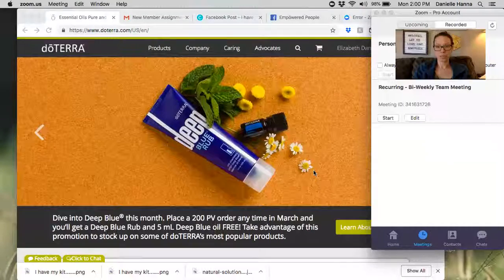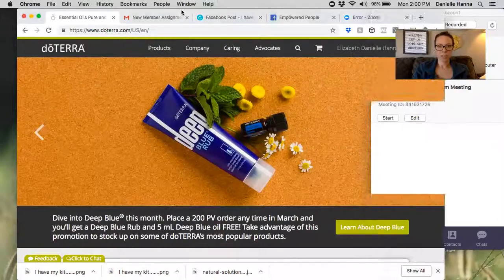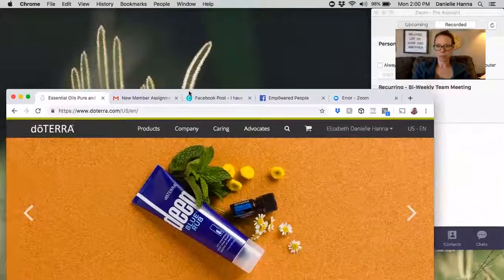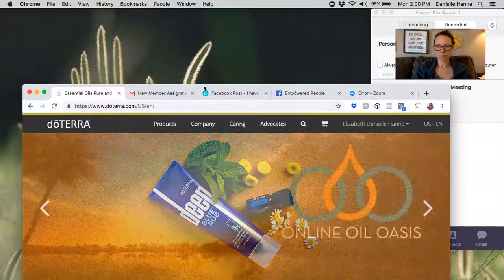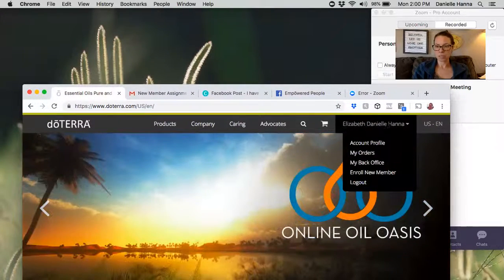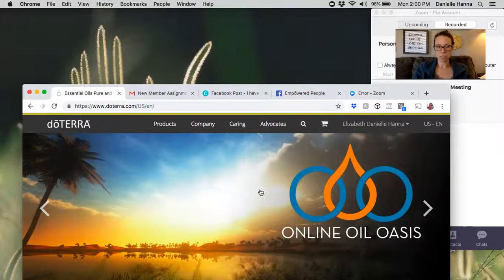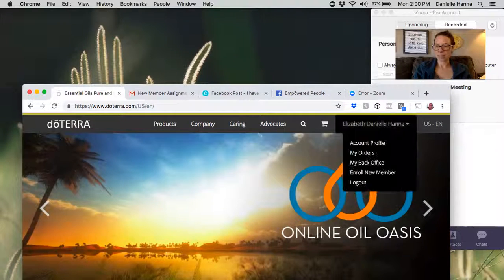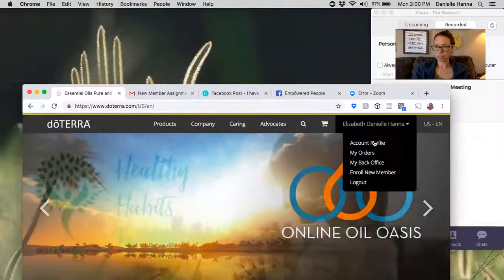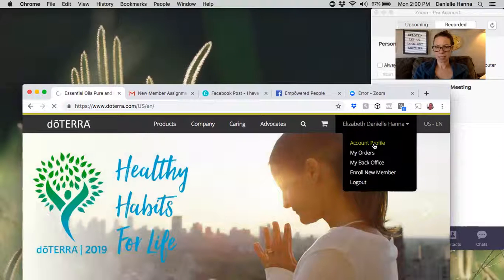So now that you know what it is, let's go ahead and share my screen and I will show you where it is. Here is our web browser. I have logged in so you can see that this is my account. You just log in at doTERRA.com.